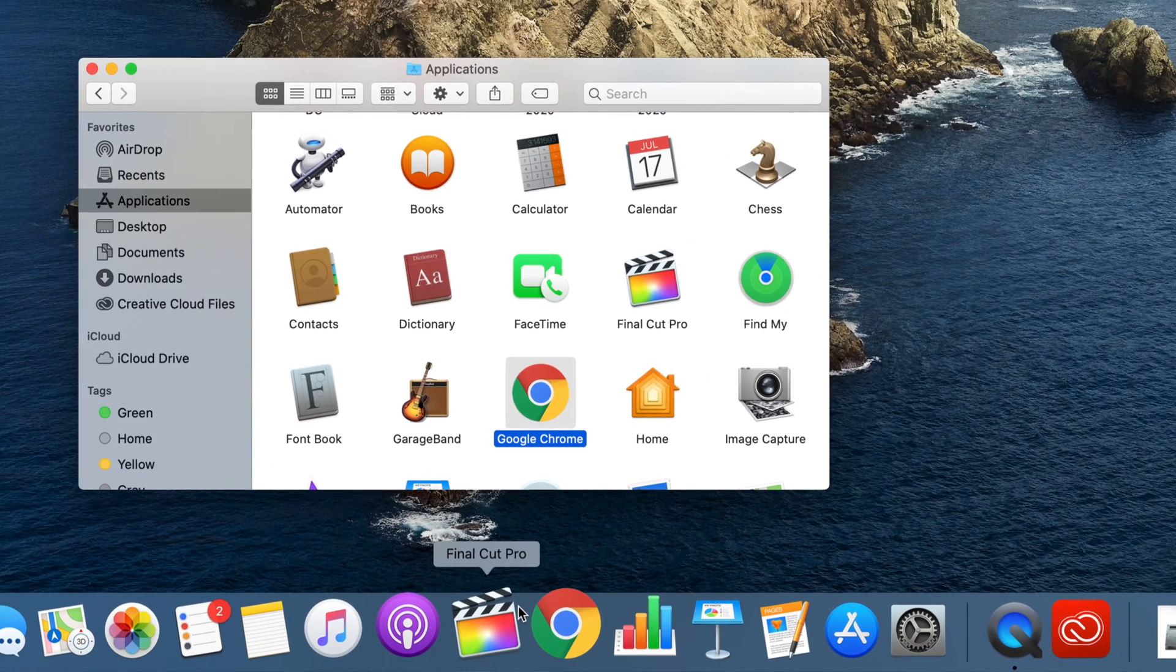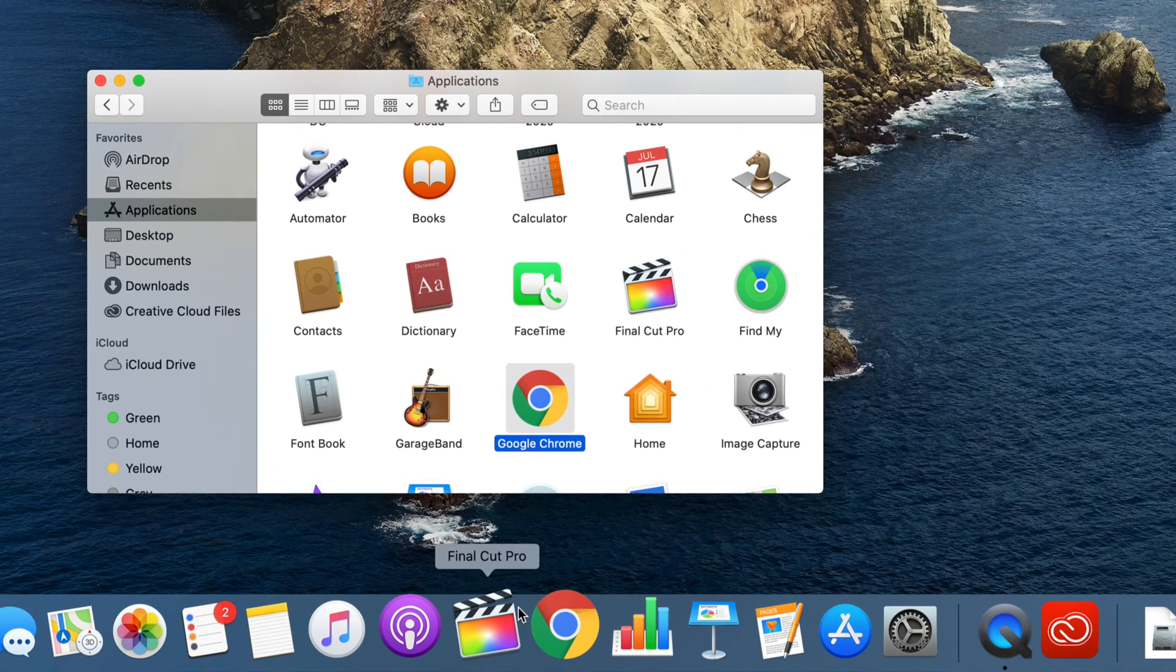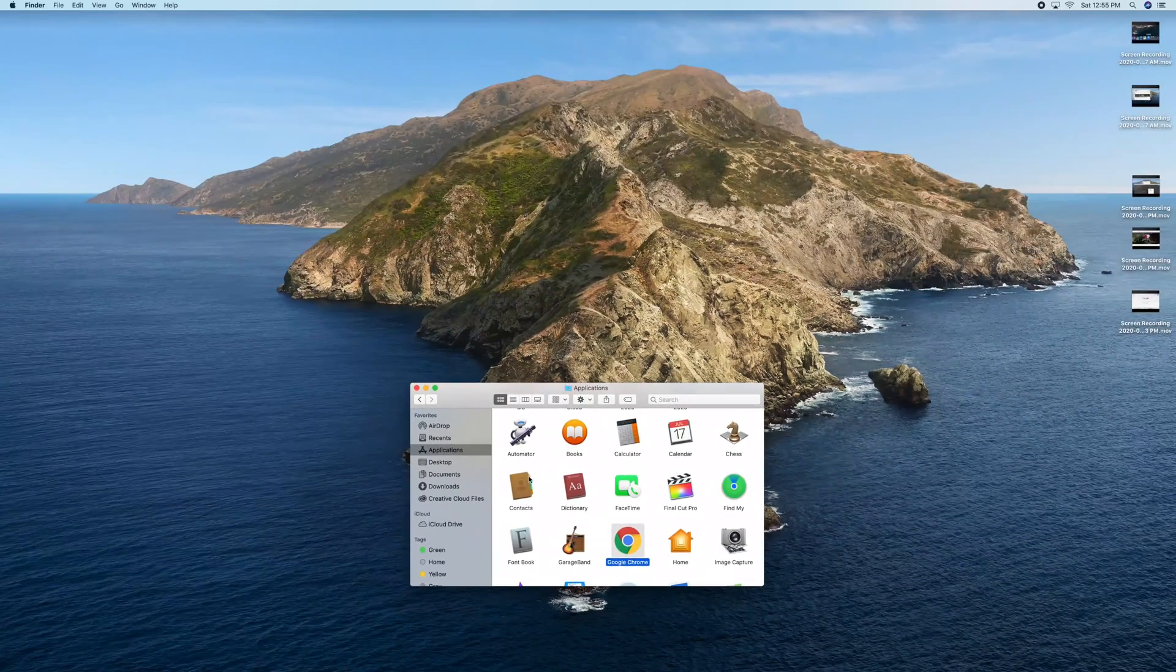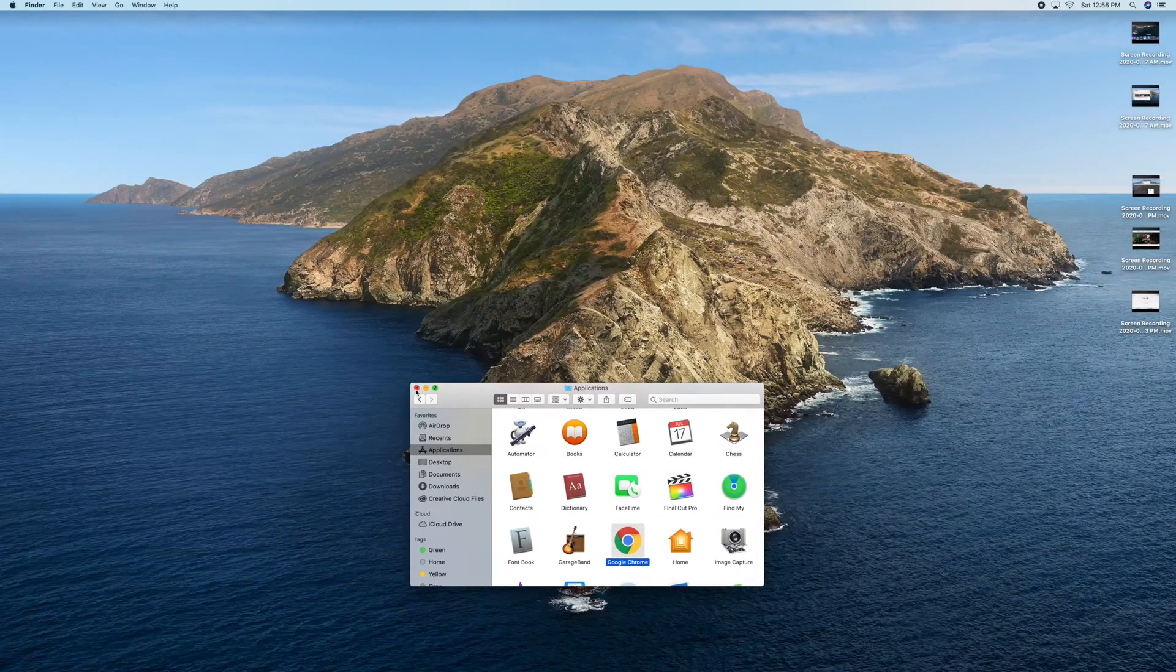You can do that with any app you need quick access to, or you can just leave them there.